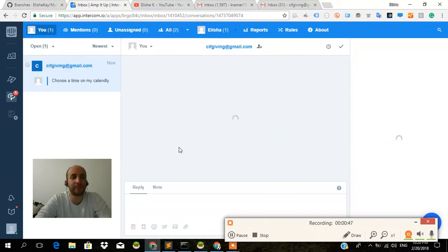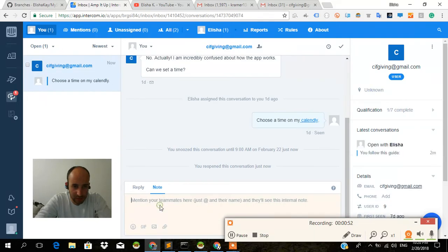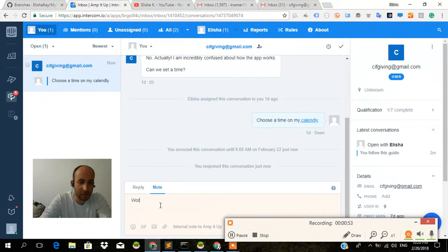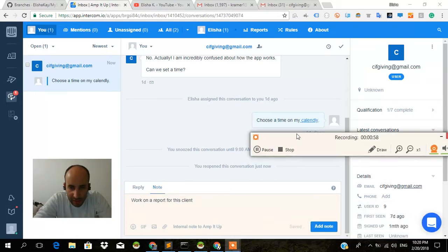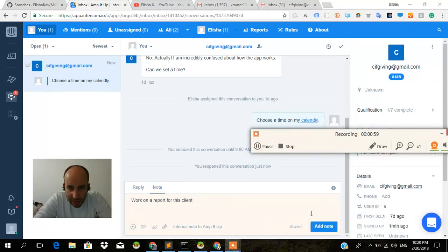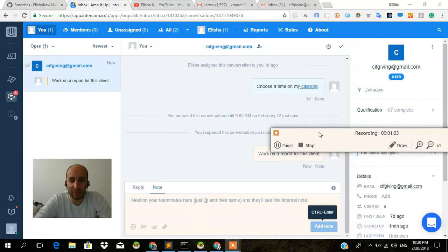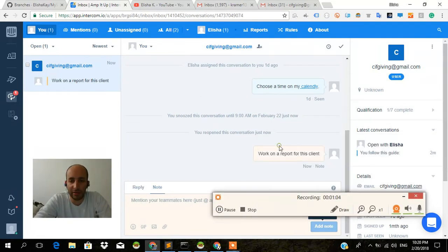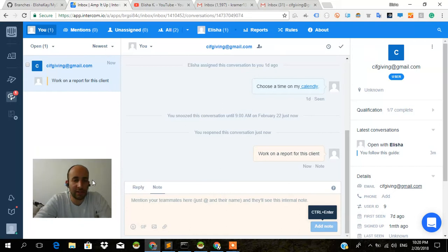Now I can write a note over here. Work on our report for this client, for example. And this is only going to be seen by the support agents, anything you write as a note. So that's something important to think about. It's only going to be seen by the support agents.